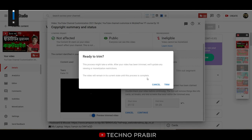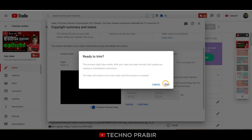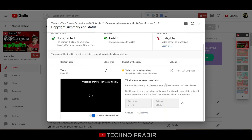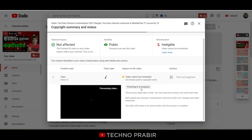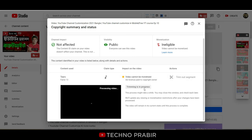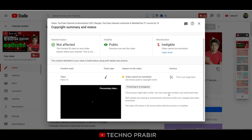You will be ready to trim. I will click the Trim button and you will be able to trim the segment. The time will now begin to update.